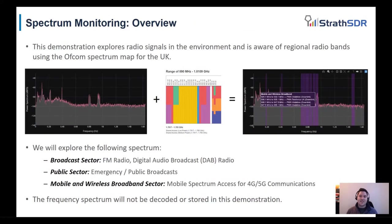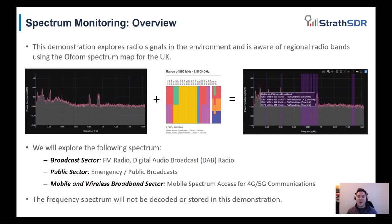So as you can see on the screen, a simple figure here is going to show you that the Spectrum Analyzer and the Ofcom database will give you the RF signals in the environment and exactly which band they belong to.